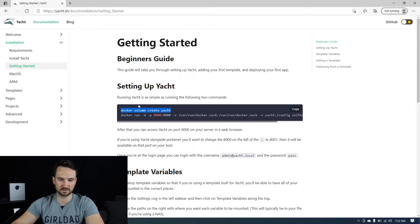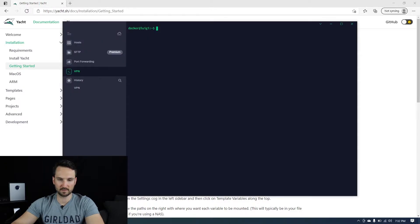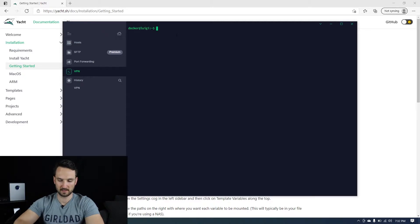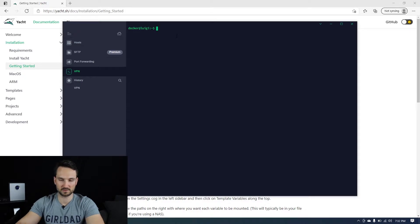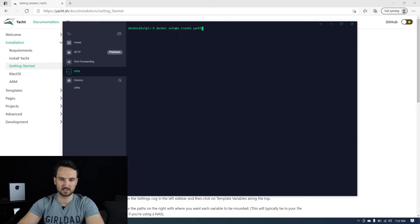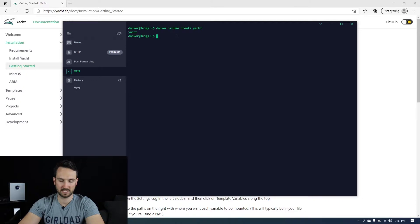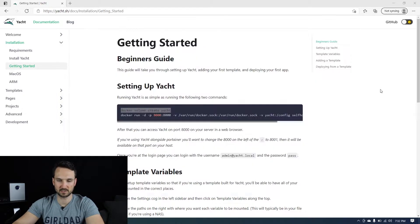So we're going to click on the Docker volume, create Yacht. We're going to open up our SSH, which this is my Docker server. And I'm already logged in. I have Docker installed on here already. I'm going to paste in the first command, Docker volume, create Yacht. We're going to hit enter. So that created the volume.